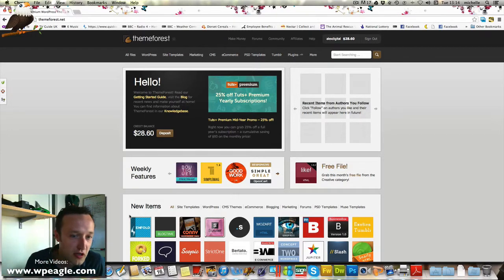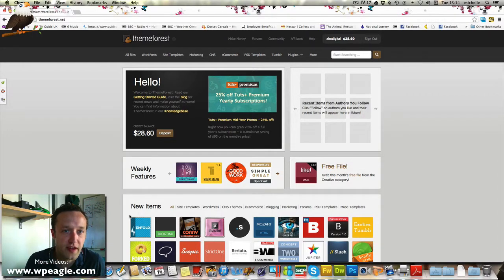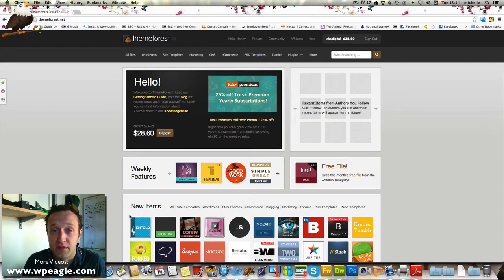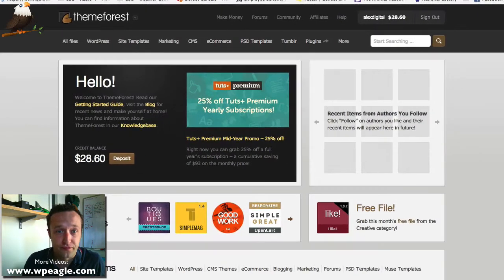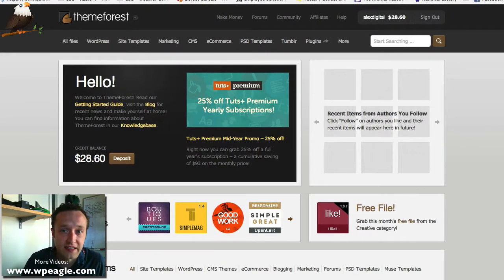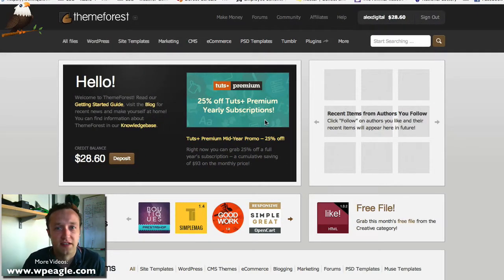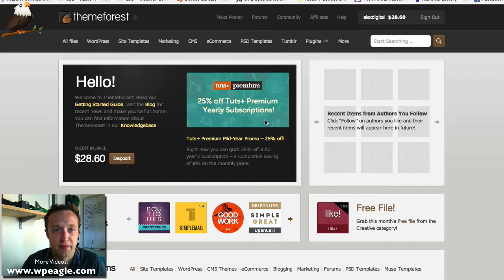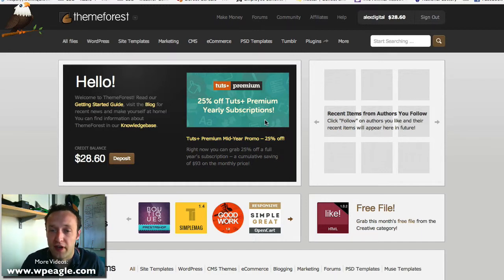Now ThemeForest is a huge marketplace for all sorts of different things, not just WordPress themes. There's static themes, there's PSD templates, and all sorts of other bits and bobs that are available at some really great prices.